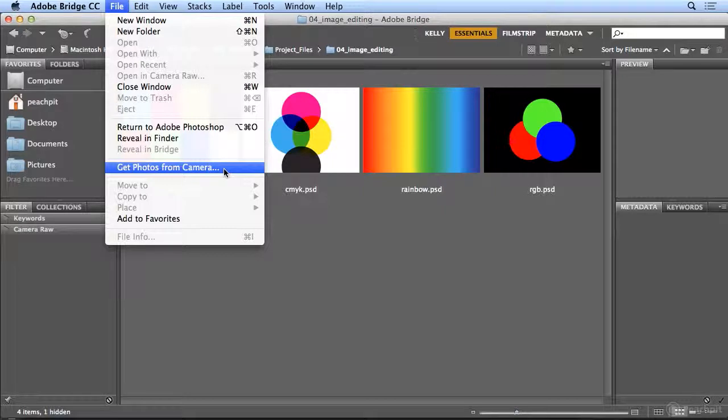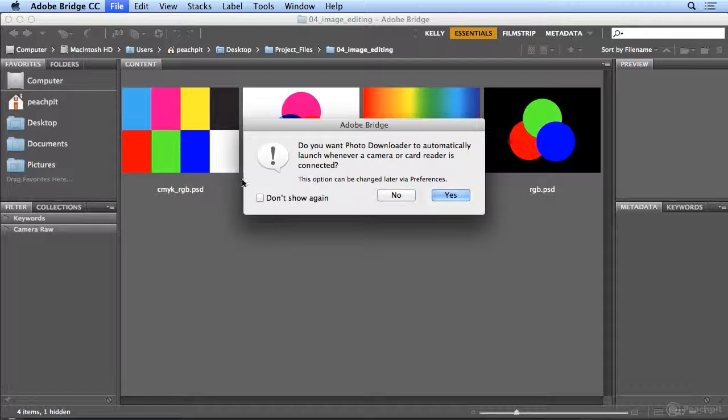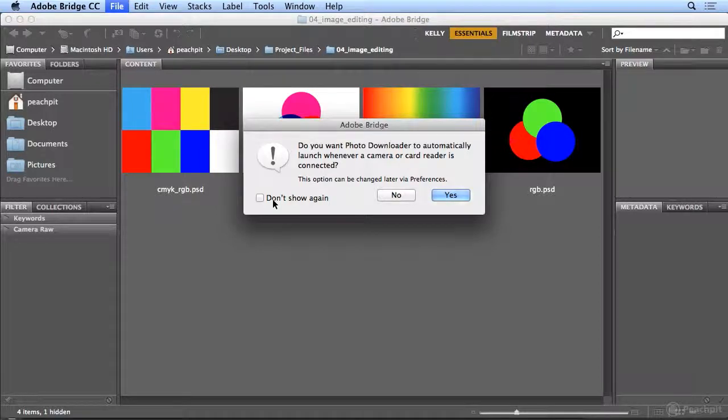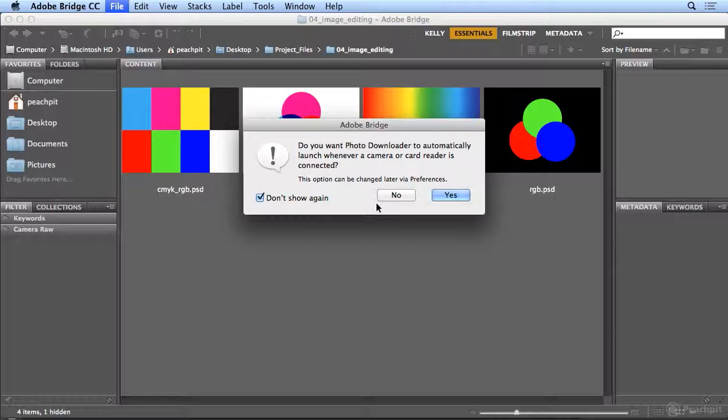I can choose File Get Photos from Camera. And the first time I launch it, it'll say, would you like the photo downloader to automatically start whenever you put in a camera or card reader? I'm going to hit Don't Show Again and say No. I may just be syncing my iPhone that day and don't want to pull in images.